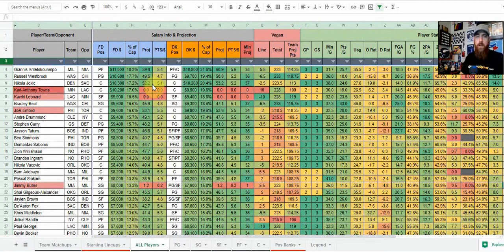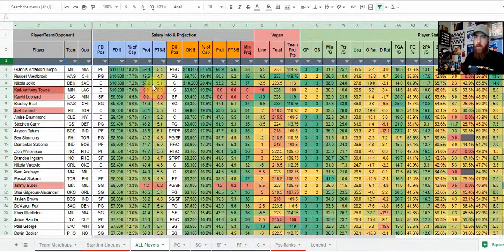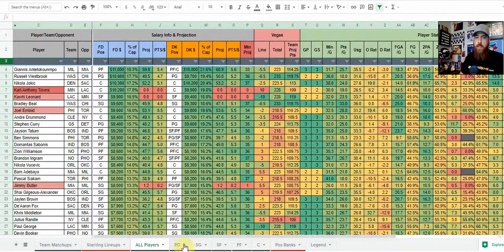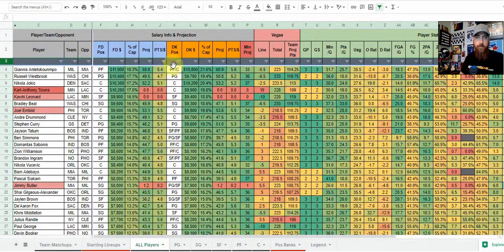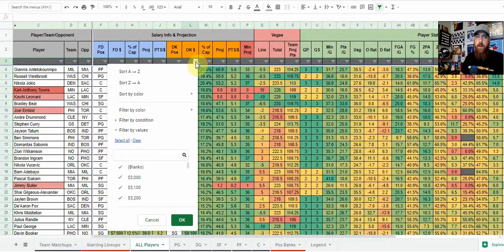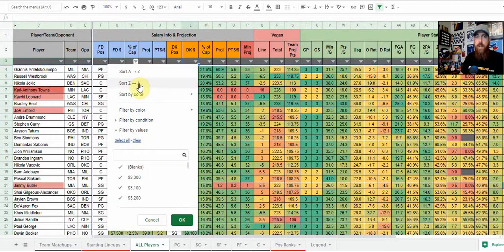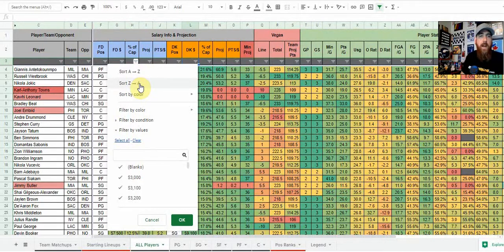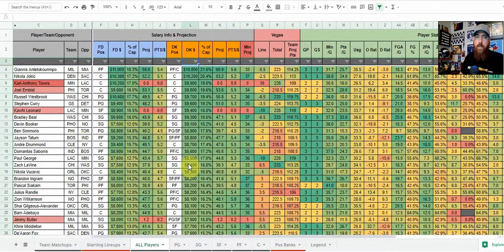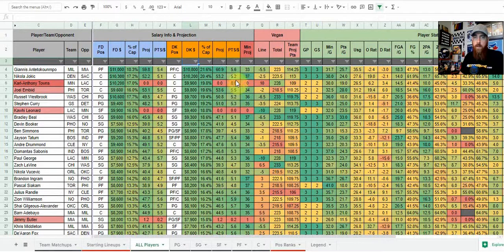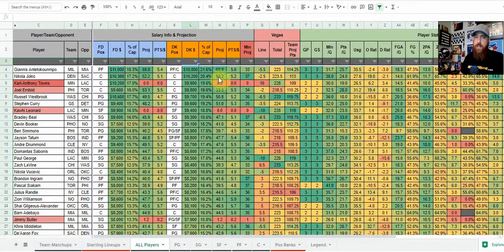So for instance, if you want, it's always going to be sorted by FanDuel pricing highest to lowest each and every individual position tab. If you wanted to sort say by DraftKings, you're just going to click this arrow here, sort either A to Z, which will be lowest to highest or Z to A, which is highest to lowest. So we'll go and sort by DraftKings, we'll look at those guys there.